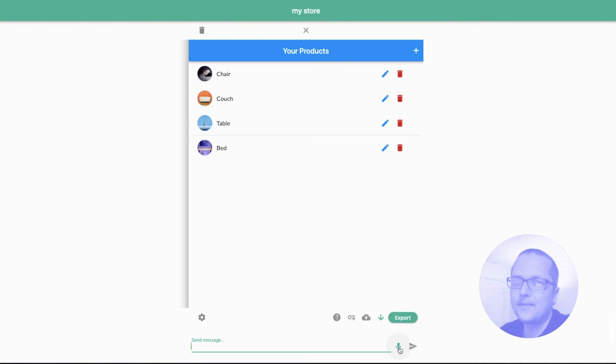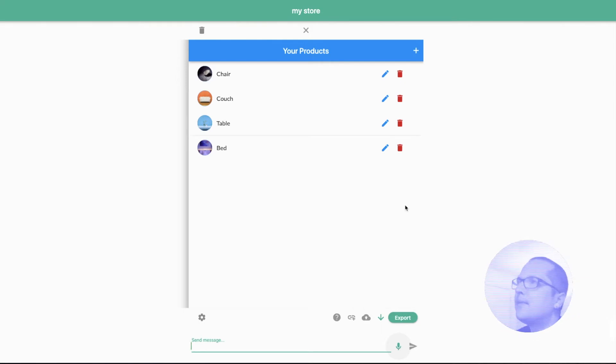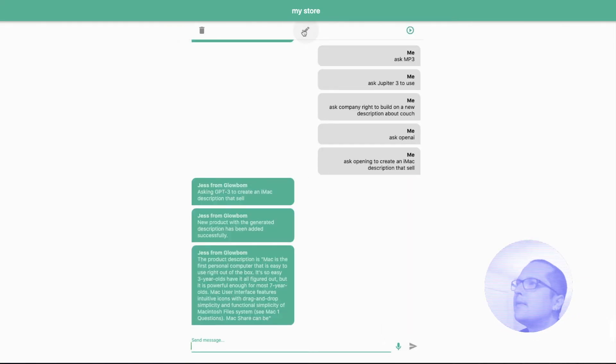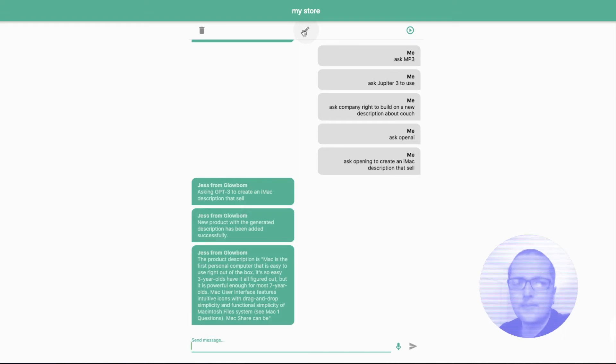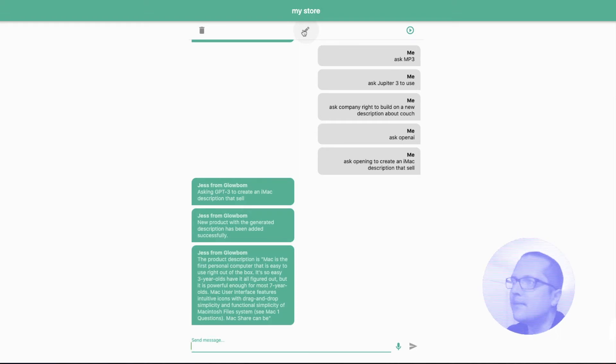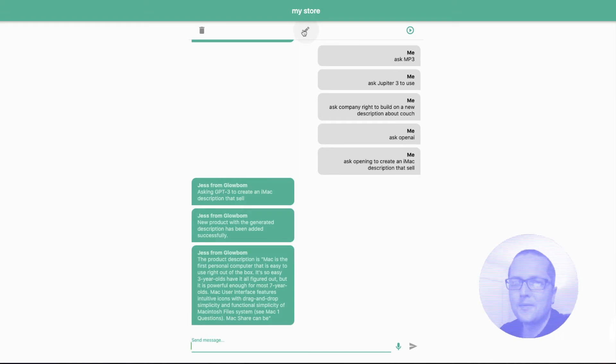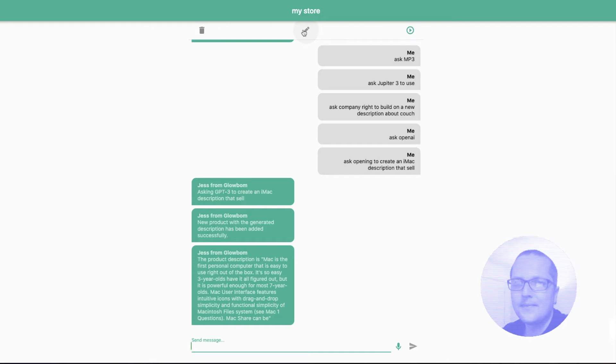New product with a generated description has been added successfully. The product description is: iMac is the first personal computer that is easy to use right out of the box. It's so easy three-year-olds have it all figured out, but it is powerful enough for most seven-year-olds. Mac user interface features intuitive icons with drag-and-drop simplicity and functional simplicity that Macintosh file system...